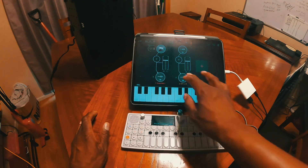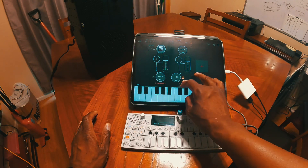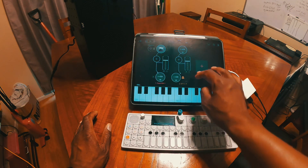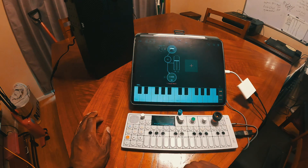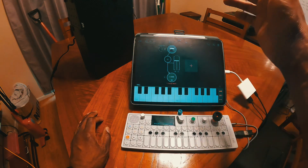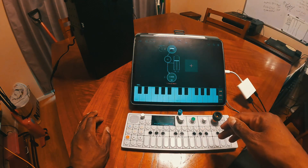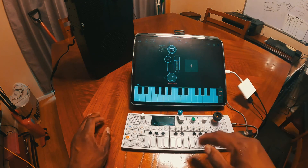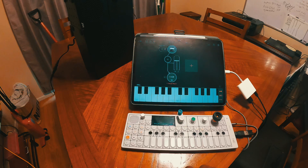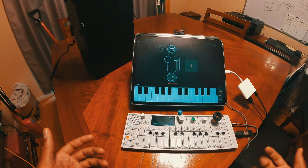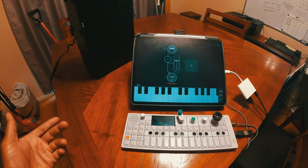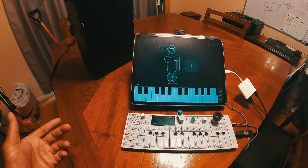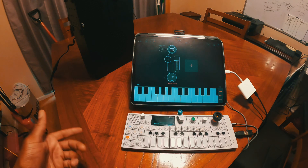I hope this video helped you understand how to record into the OP-1 out of the iPad while using it as a MIDI device. I'll explain the second audio interface workaround in a later video. If you have any questions, feel free to leave a comment down below. Thanks for watching.